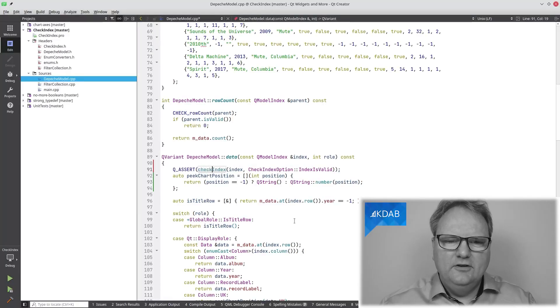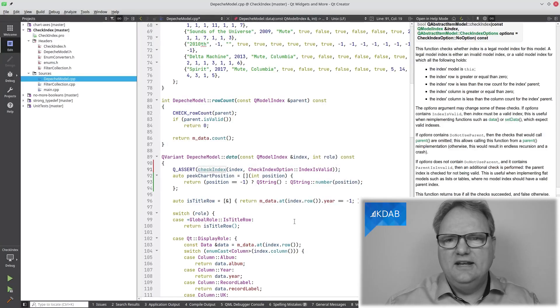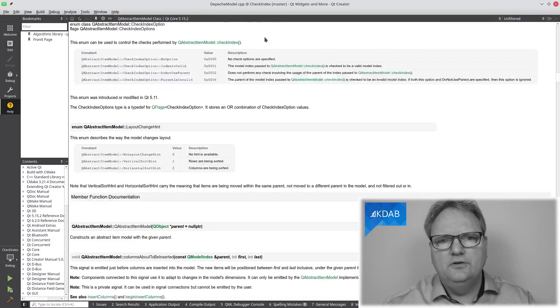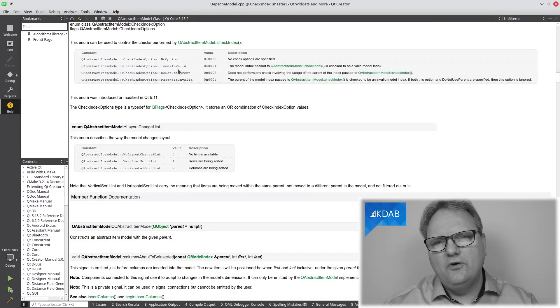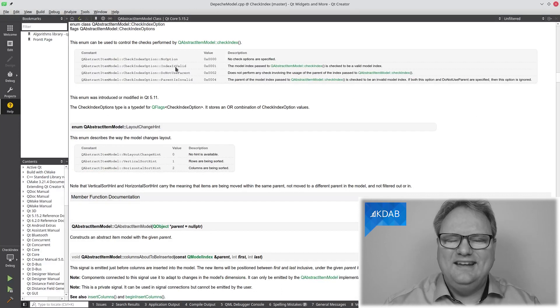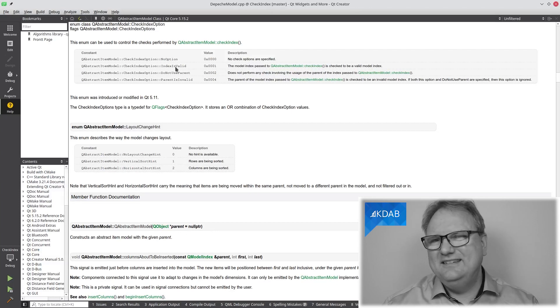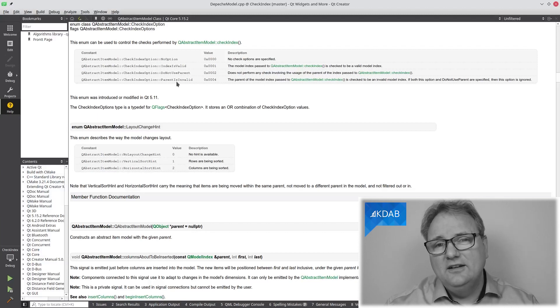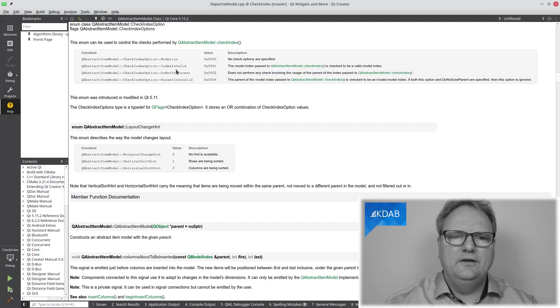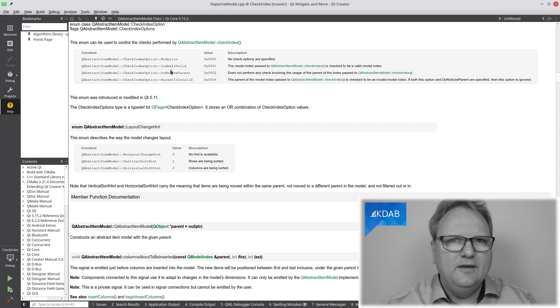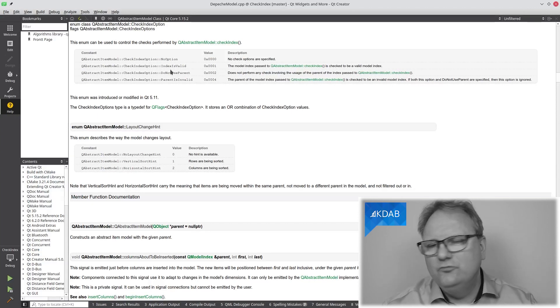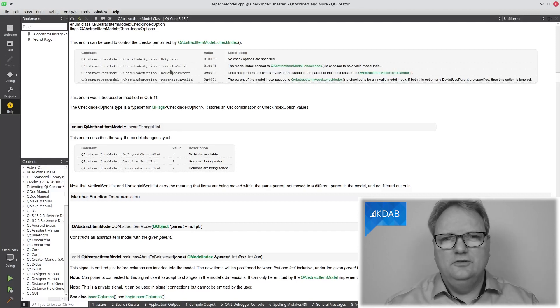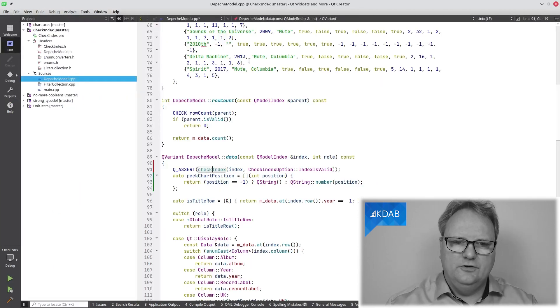Let's start out looking at the documentation for CheckIndex. We see that it takes the index to check, and it takes a CheckIndexOption, which has four enum values: NoOption, IndexIsValid, ParentIsValid, and DoNotUseParent. In the implementation of parent, it doesn't really work out if you ask for the parent itself because then you're just ending up in a recursion.